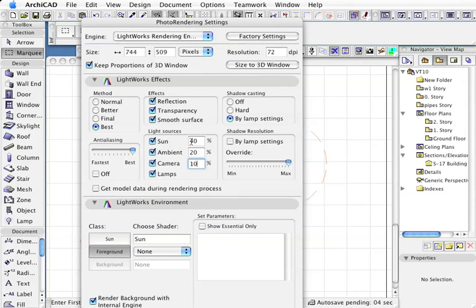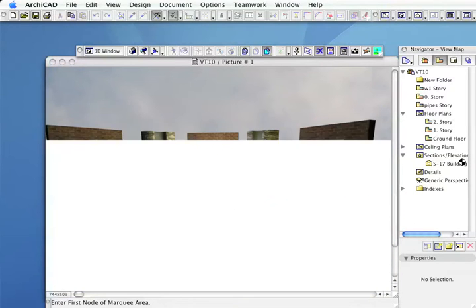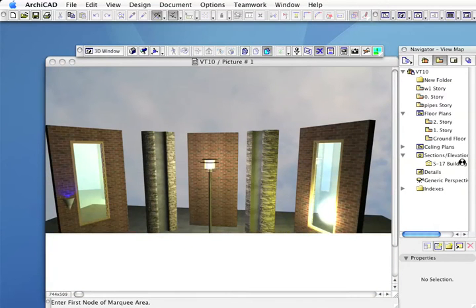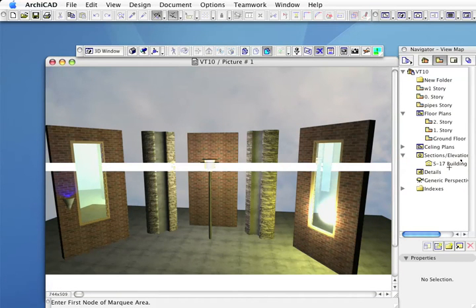I'm going to push OK, then I'm going to render it. Now I'm using the Lightworks rendering engine. If you have a dual processor machine, either a Mac dual processor or a PC, it actually takes advantage of the dual processors.